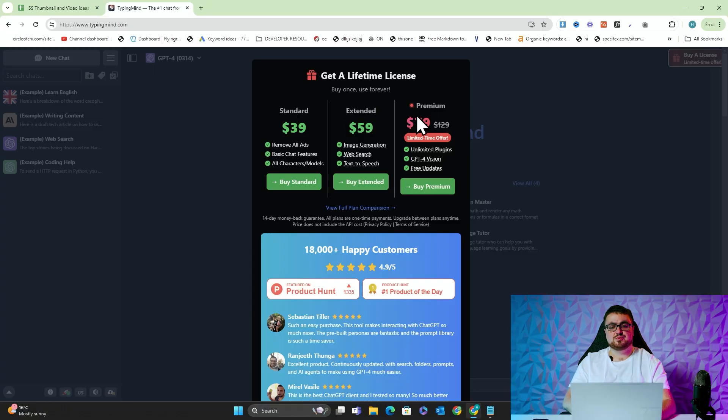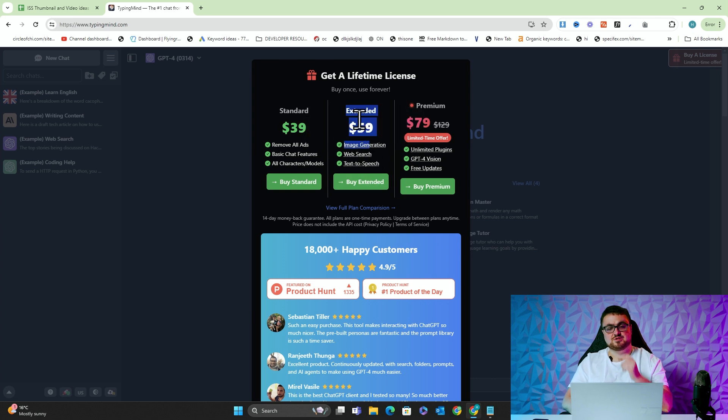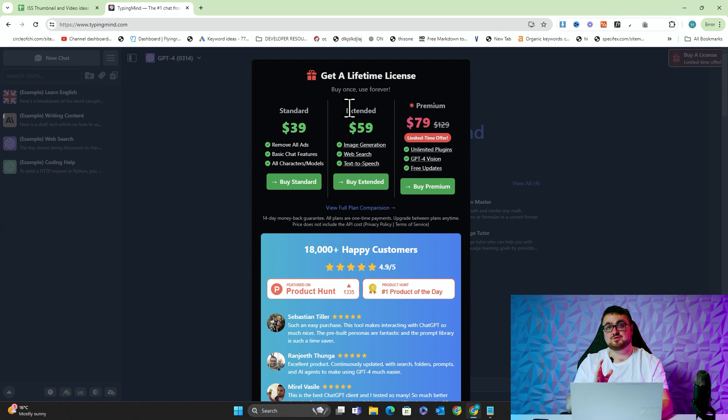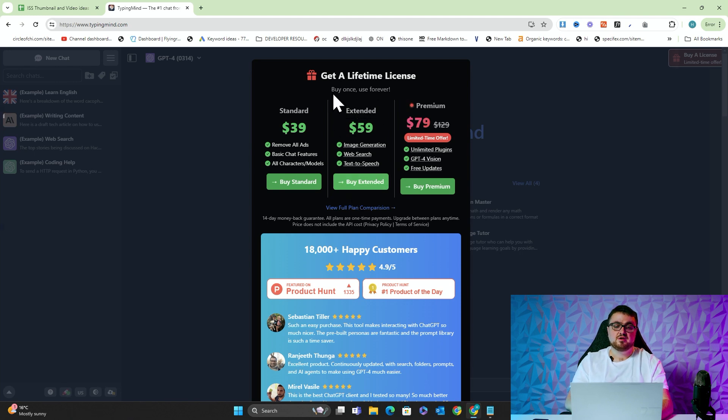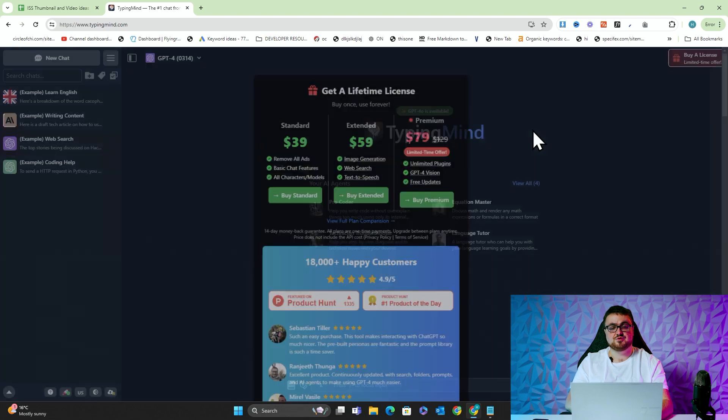So we actually bought the premium license, but you can probably get away with just getting the $59 for life. It's a lifetime license, not for a month. This license right here, the $59 one, this will probably serve you for what I'm going to show you in this video.